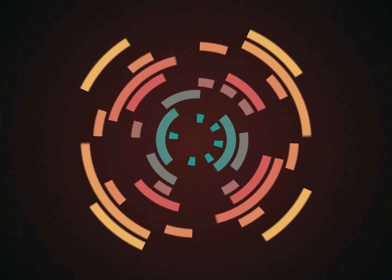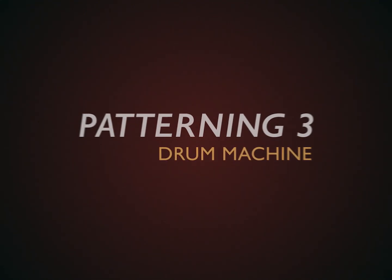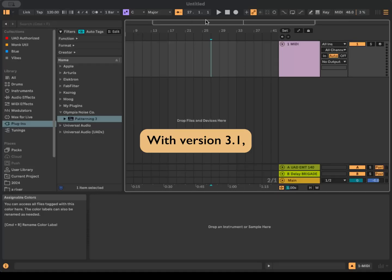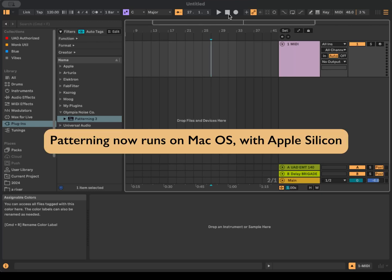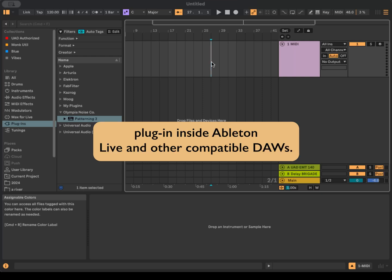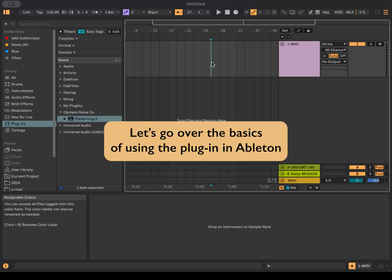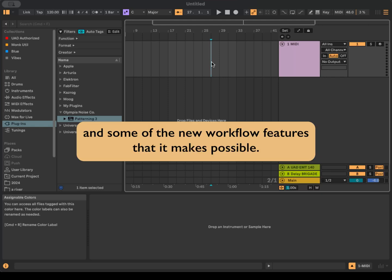Using Patterning 3 Inside Ableton Live. With version 3.1, Patterning now runs on Mac OS with Apple Silicon Macs, allowing it to work as an audio unit plugin inside Ableton Live and other compatible DAWs. Let's go over the basics of using the plugin in Ableton and some of the new workflow features that it makes possible.